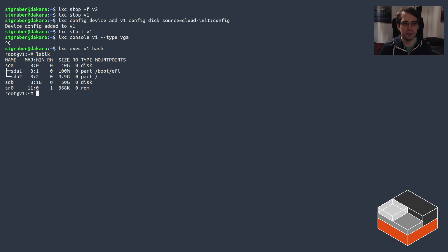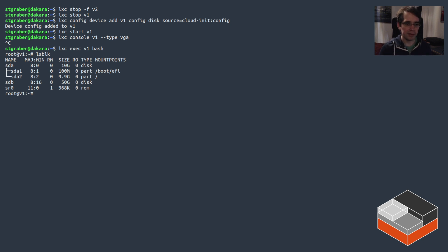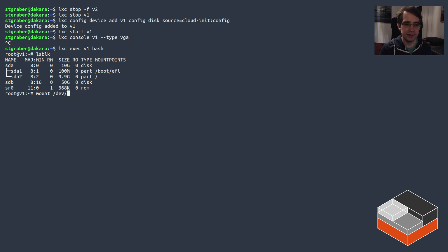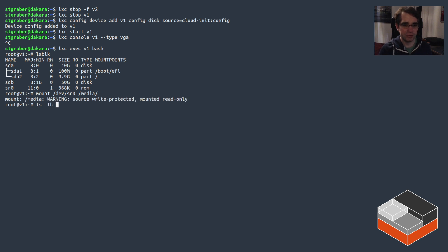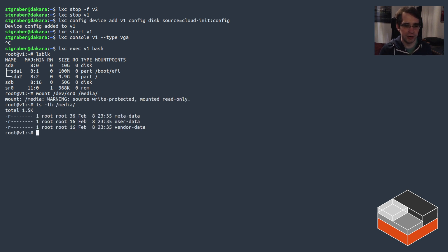Again, this particular config drive is not something we usually need because modern LXD images are technically capable of talking to LXD to get all of the config, but for a few cases where that doesn't work, the cloud-init config drive can be used instead. So if we mount that to /media, we can see it shows it's a CD-ROM.